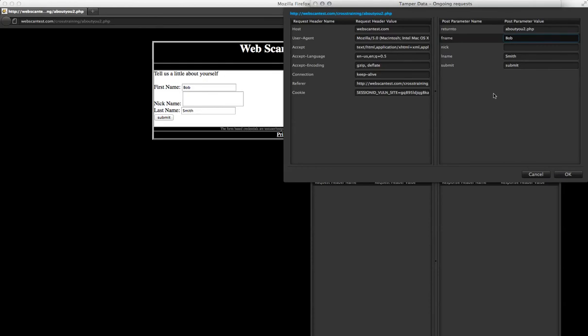When you click on this, you can see a number of options. On the left are the header parameters: the host, user agent, accept, and other parameters, including cookie.